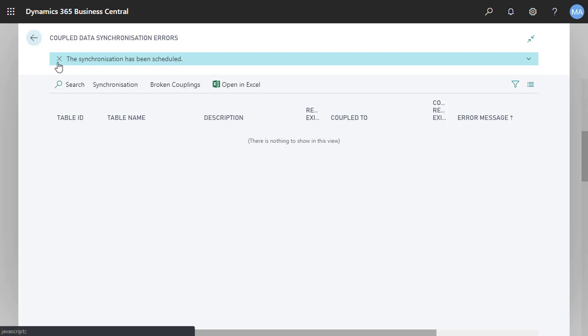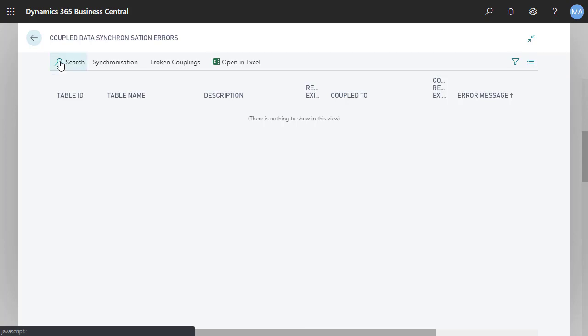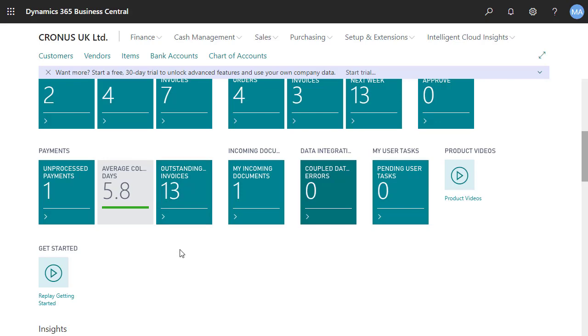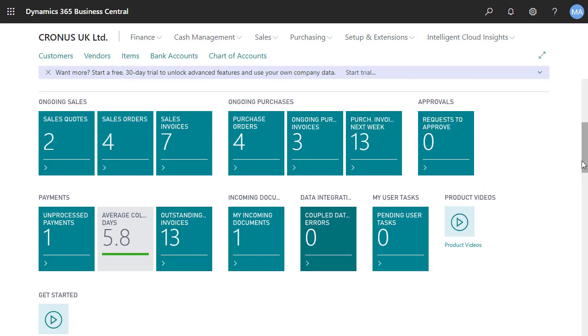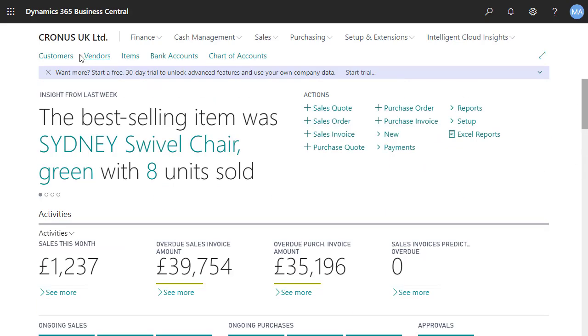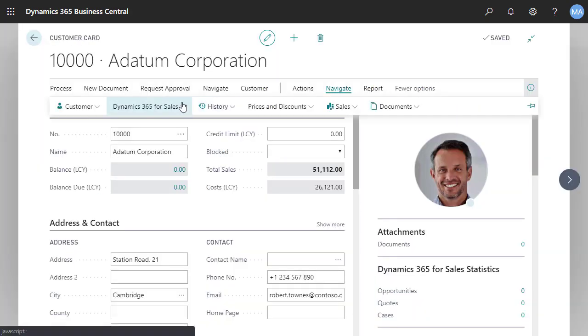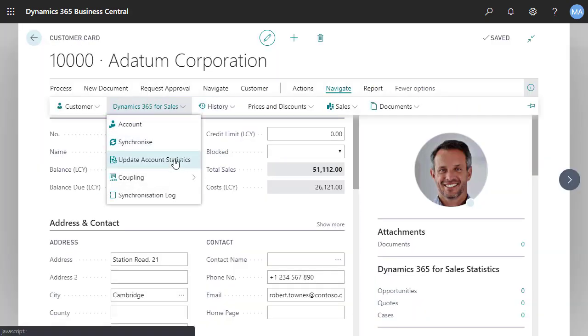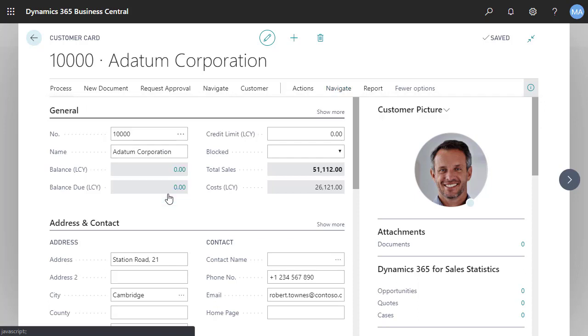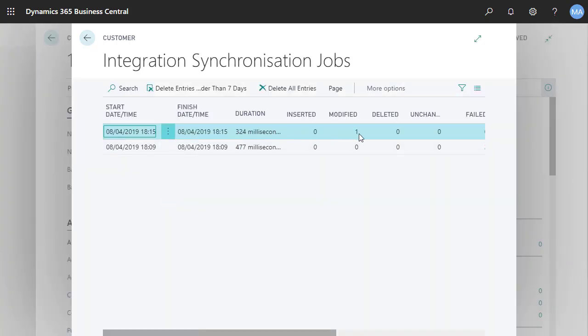Let's go ahead and verify that the jobs are scheduled. We'll return to the role center and then open the customer card. We'll choose Navigate, Dynamics 365 for Sales, and then Synchronization Log. We can see that the record was modified, which is what we expected.